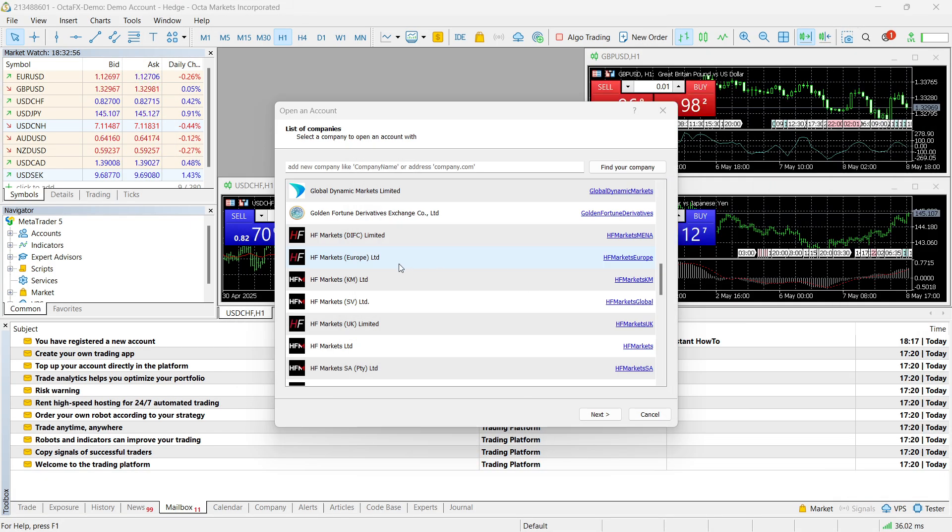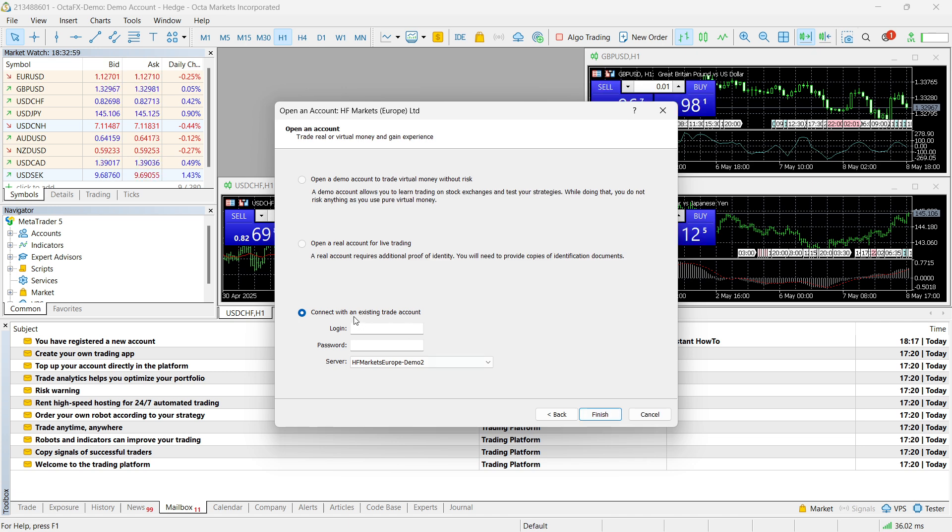Now, after you've done that, click on it. Click Next. And from here, click on Connect to an Existing Trade Account.